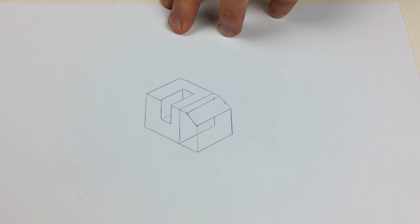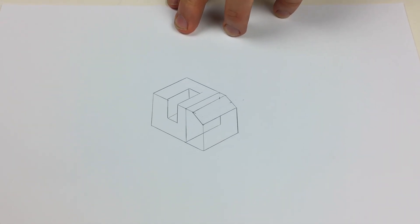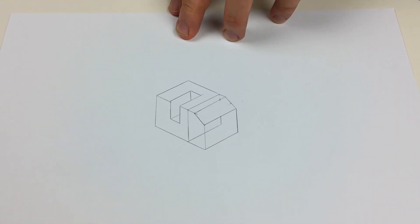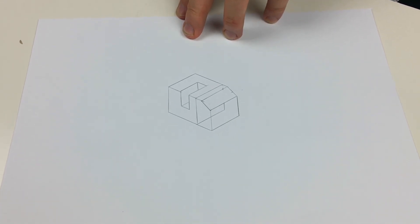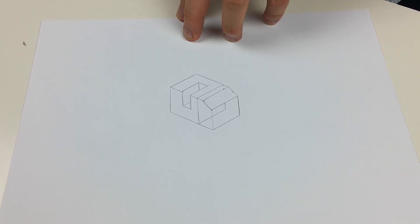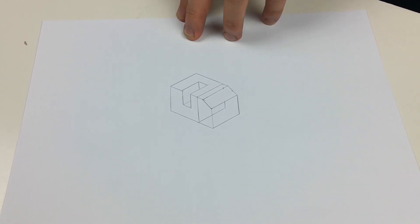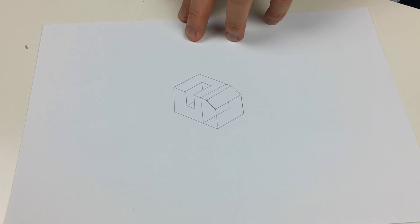Now, to make it look more three-dimensional, so truly 3D, we can think about light source and adding tonal shading values. Light, medium, dark tones.